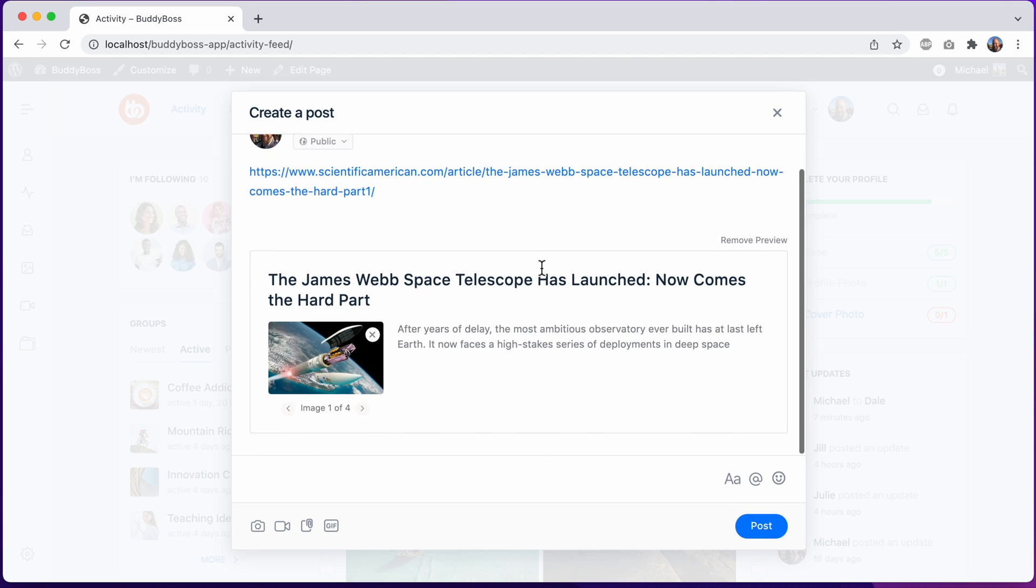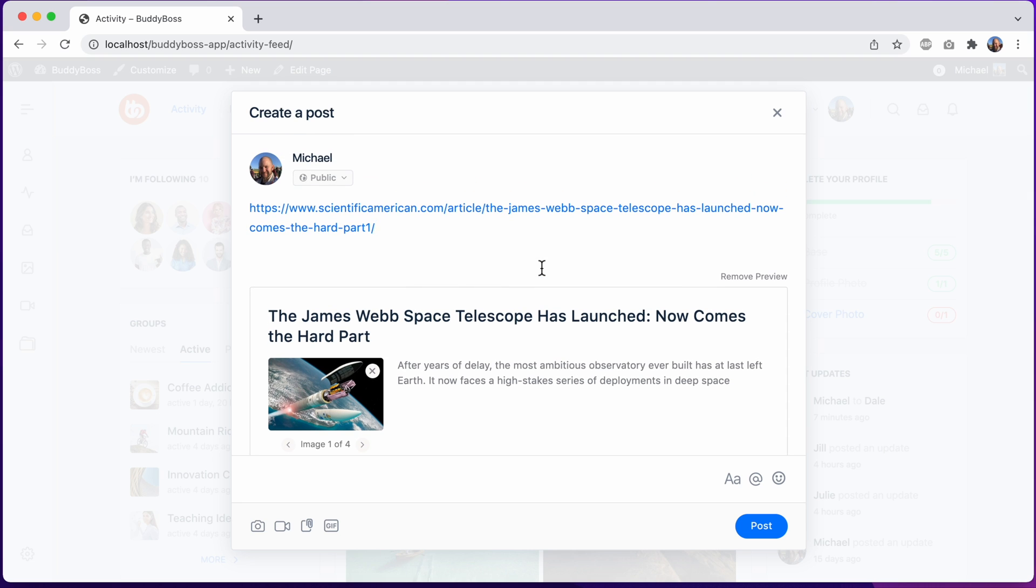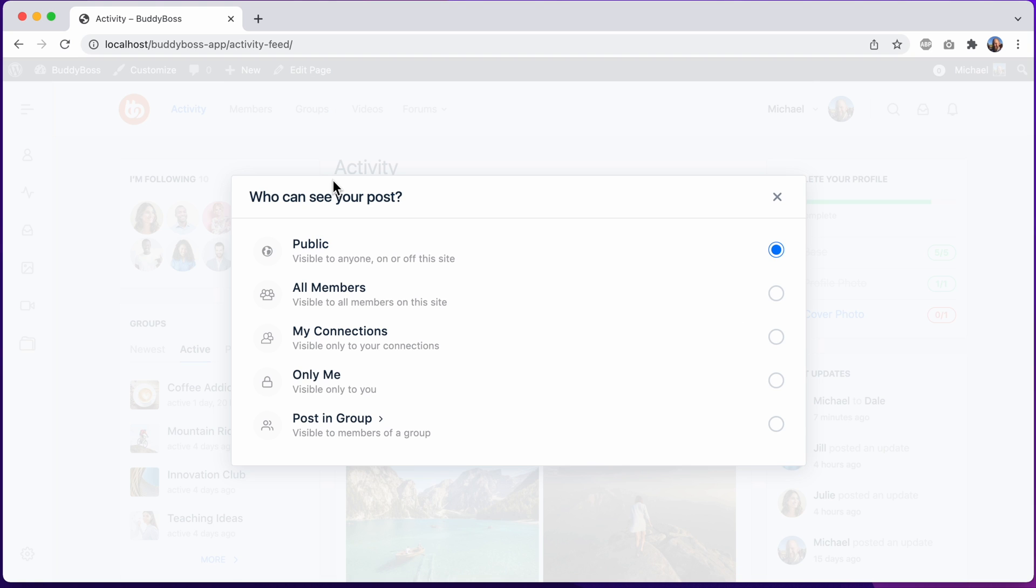This bigger interface has also allowed us to create a nicer experience for controlling who can see the post. Right now it's set to public. Let's click this button to change it. And now we are presented with a very easy to understand interface for selecting who can see the post.